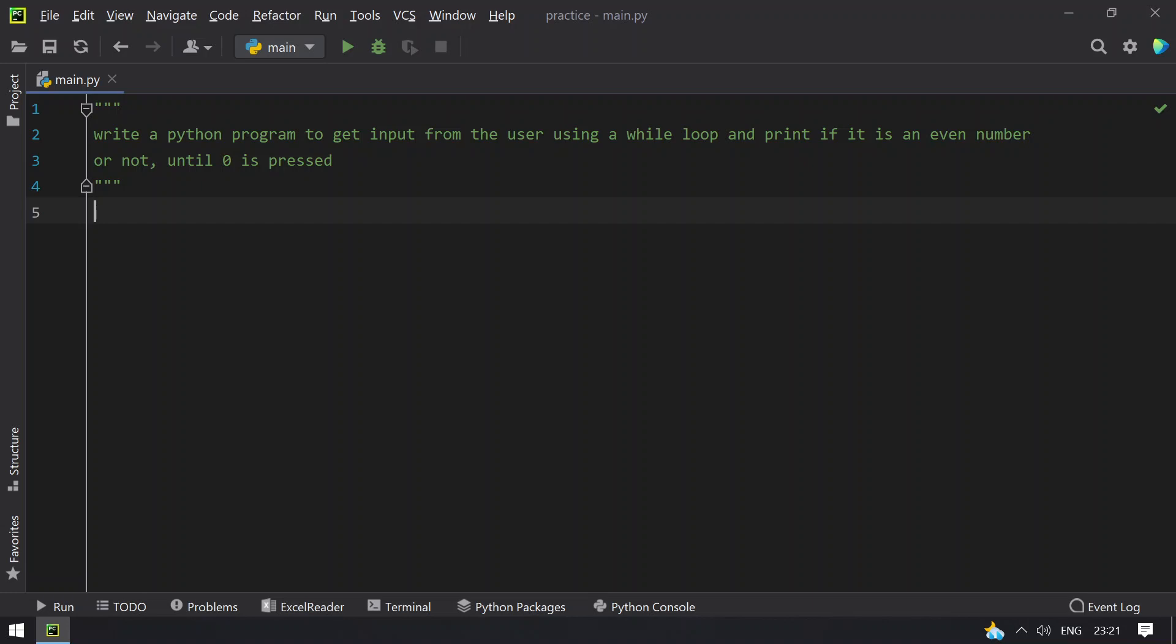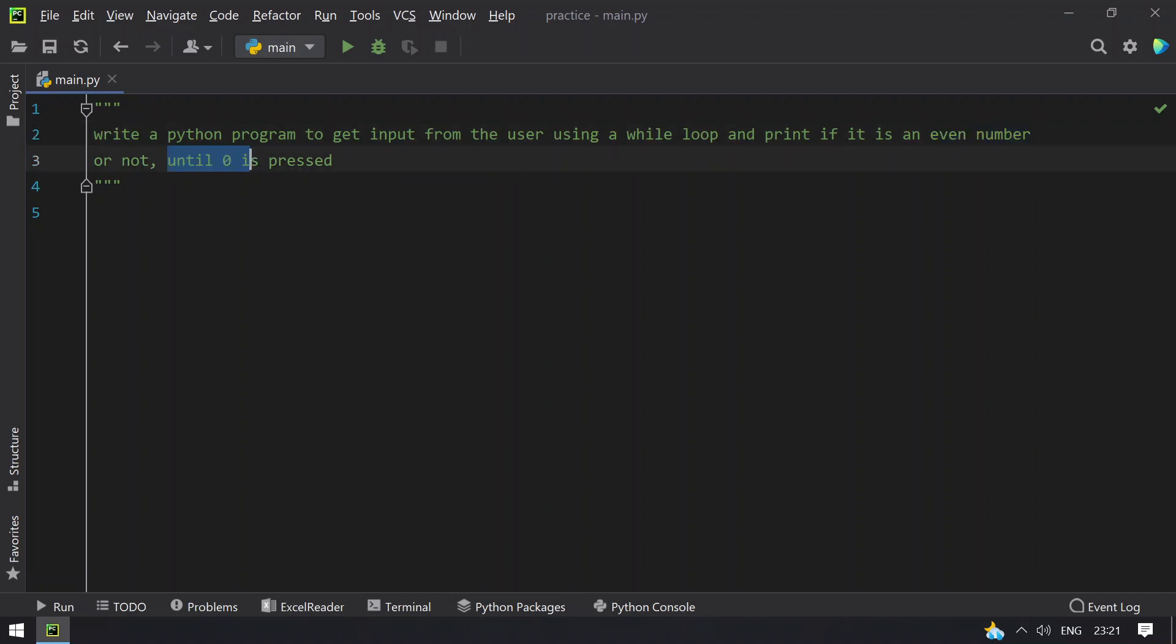The problem statement says that you have to take a while loop and ask the user to get the input. If the number is even you have to keep continuing, and if the number is 0, you have to exit the program.